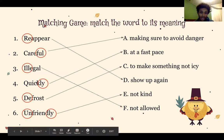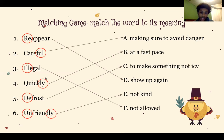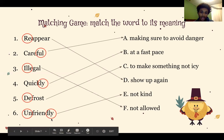For number four, the suffix is ly and the base is quick. That means b — at a fast pace — is the definition. Way to go. For number five, the prefix is de and the base is frost, so the correct definition is c — to make something not icy. For number six, now this last one is tricky. Unfriendly has both a prefix un and the suffix ly, and the base is friend, so the definition must be e — not kind. You guys are amazing with this activity.